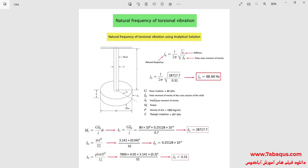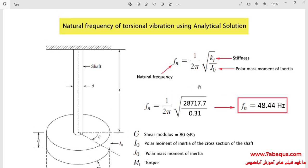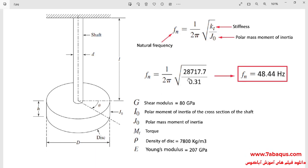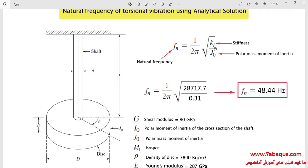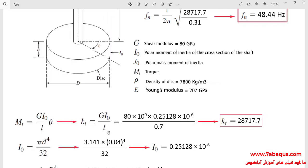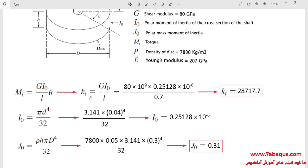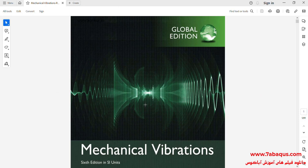In the next step, we intend to calculate the natural frequency of torsional vibration using the analytical solution. We use this formula for calculating the natural frequency, in which f is the natural frequency, KT is the stiffness, and J0 is the polar mass moment of inertia. Here, first we should calculate the values of KT and J0.